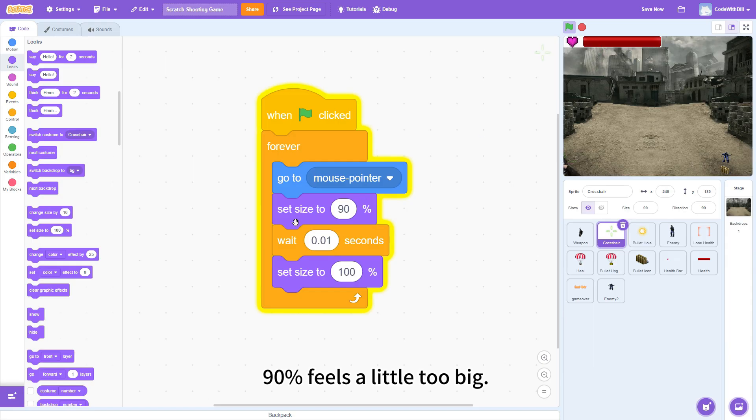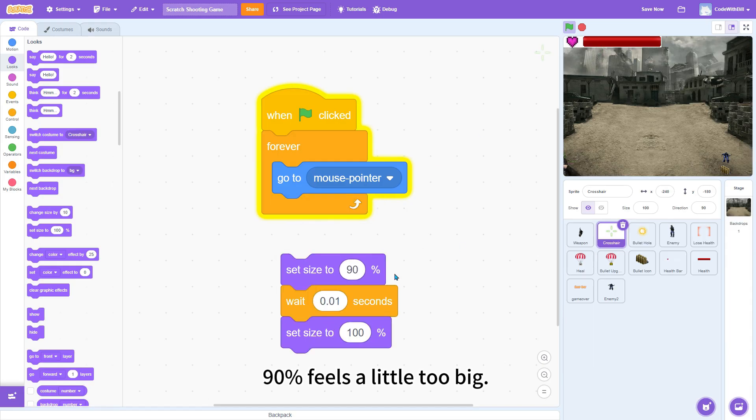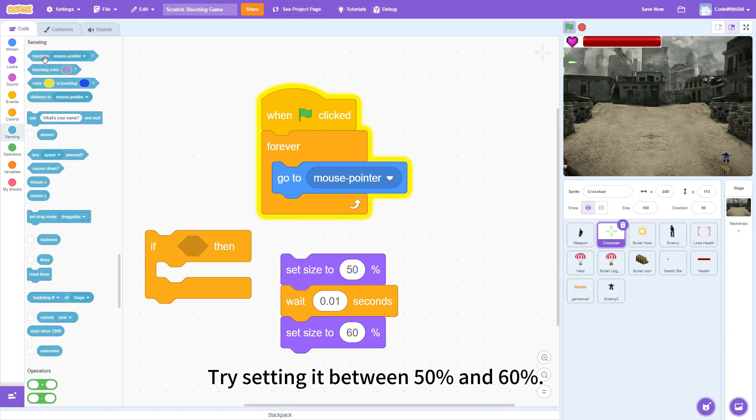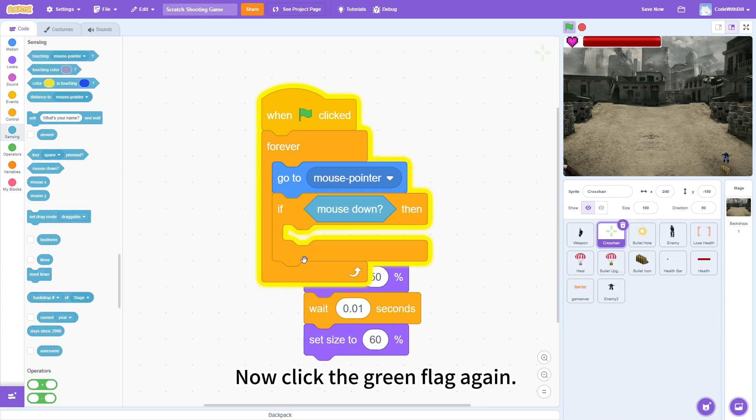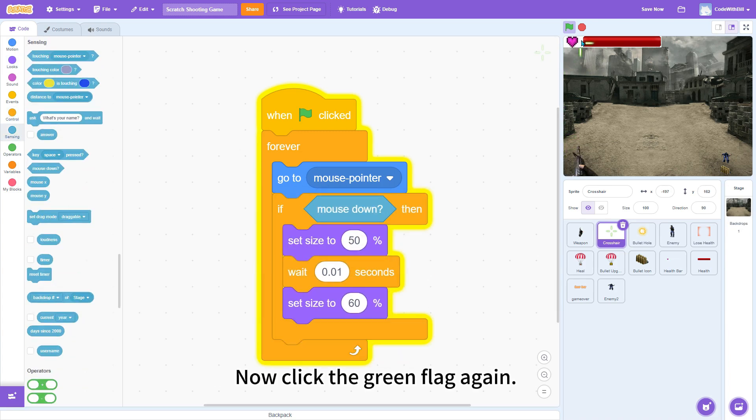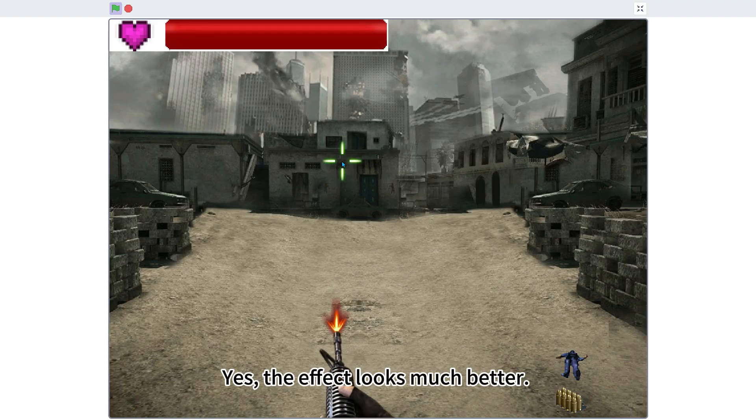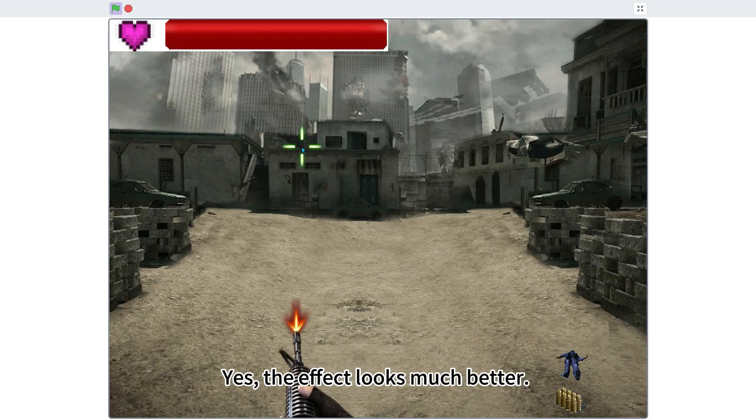Hmm, 90% feels a little too big. Let's adjust it. Try setting it between 50% and 60%. Now, click the green flag again. Yes, the effect looks much better.